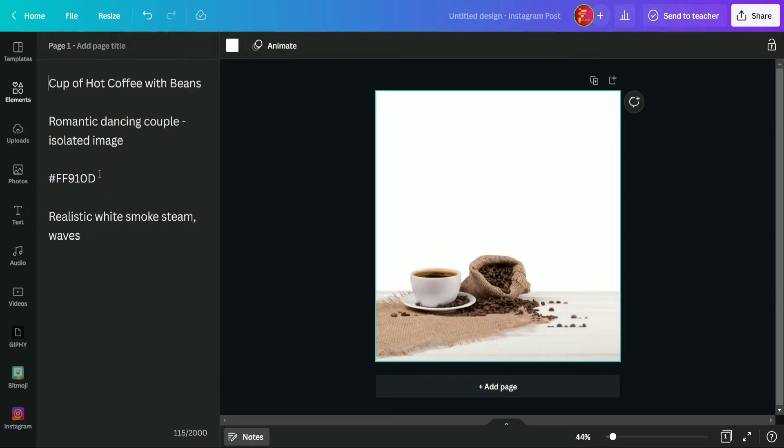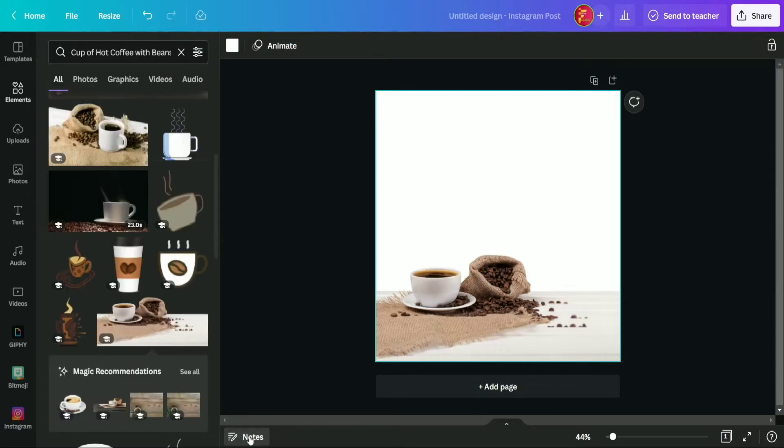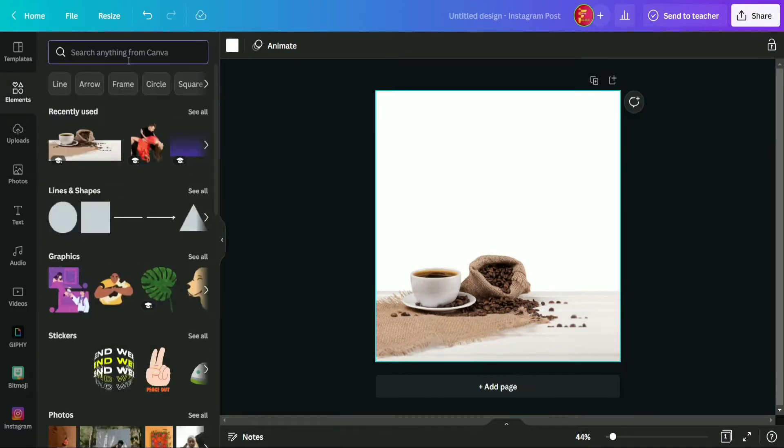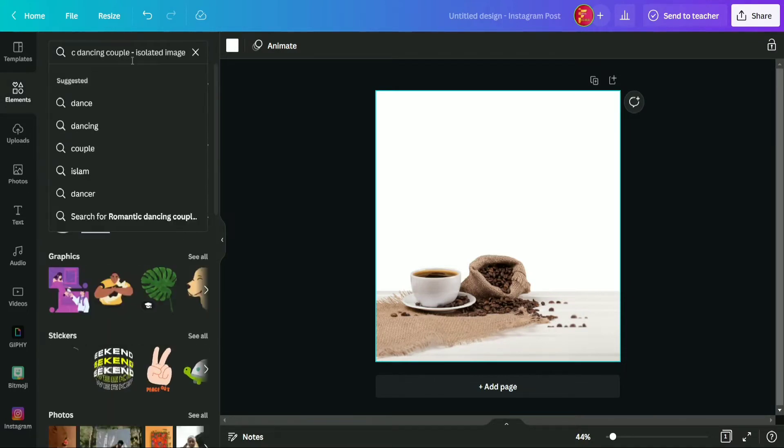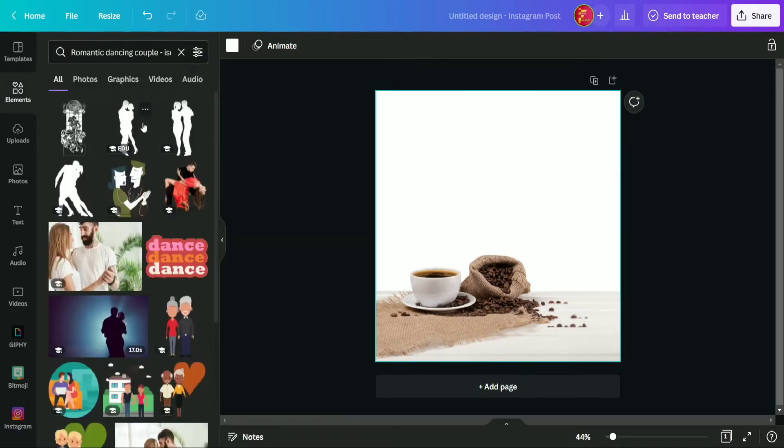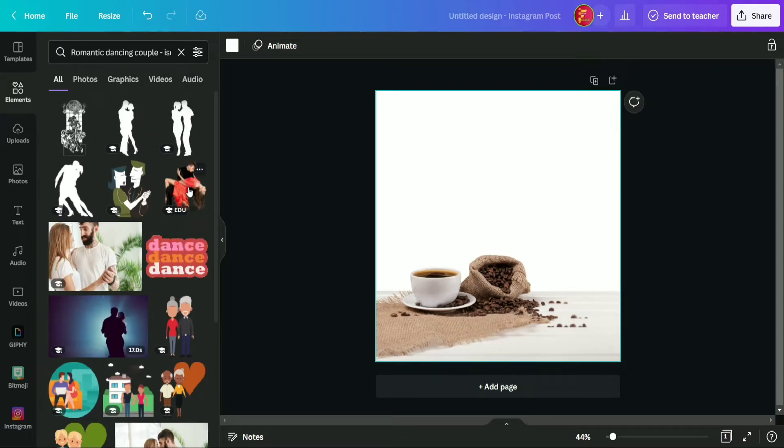Okay, after this we are going to search for second element which is romantic dancing couple isolated image. So now we copied this text from here and now pasting it in the searching bar of element section. So we are going to use this image from here.